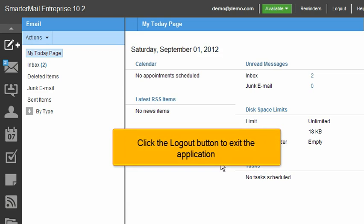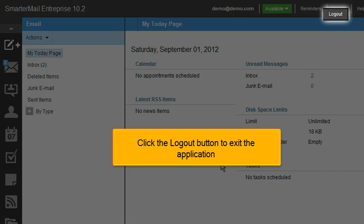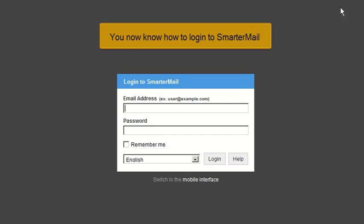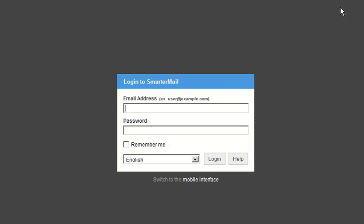Click the Logout button to exit the application. You now know how to log in to SmarterMail.